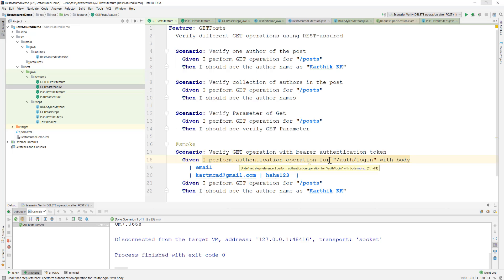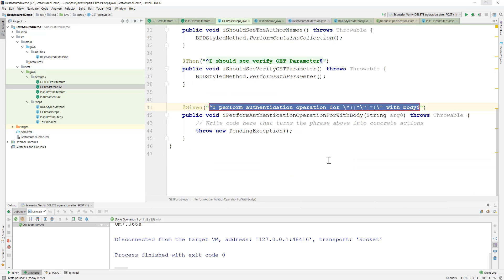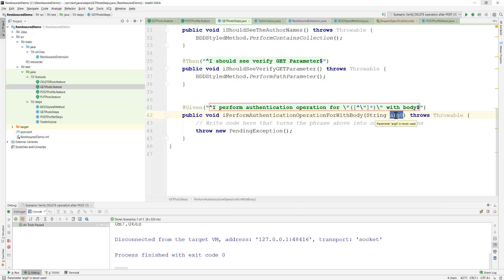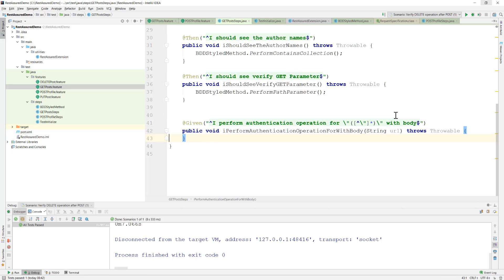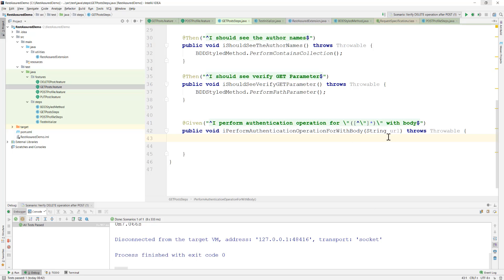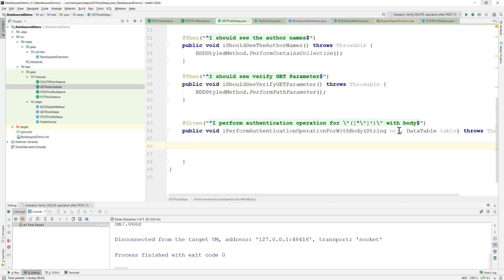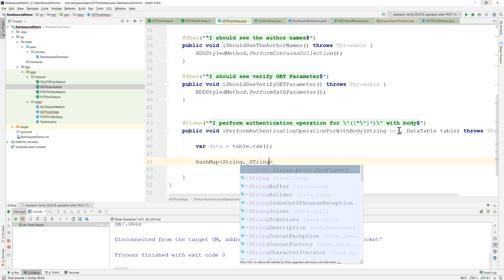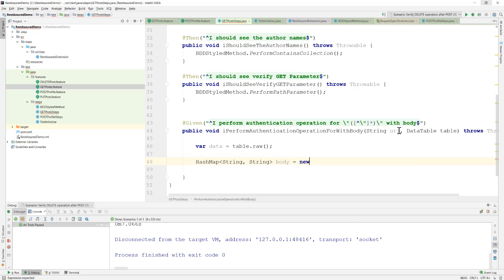To implement this step definition, I'll hit Alt+Enter and create the step. We are going to pass a URL and then call the POST operation with a body. This is the body we need to pass for authentication — it requires email and password. I'm going to write a data table, then do: var data = table.raw(), and then use a HashMap: body = new HashMap().